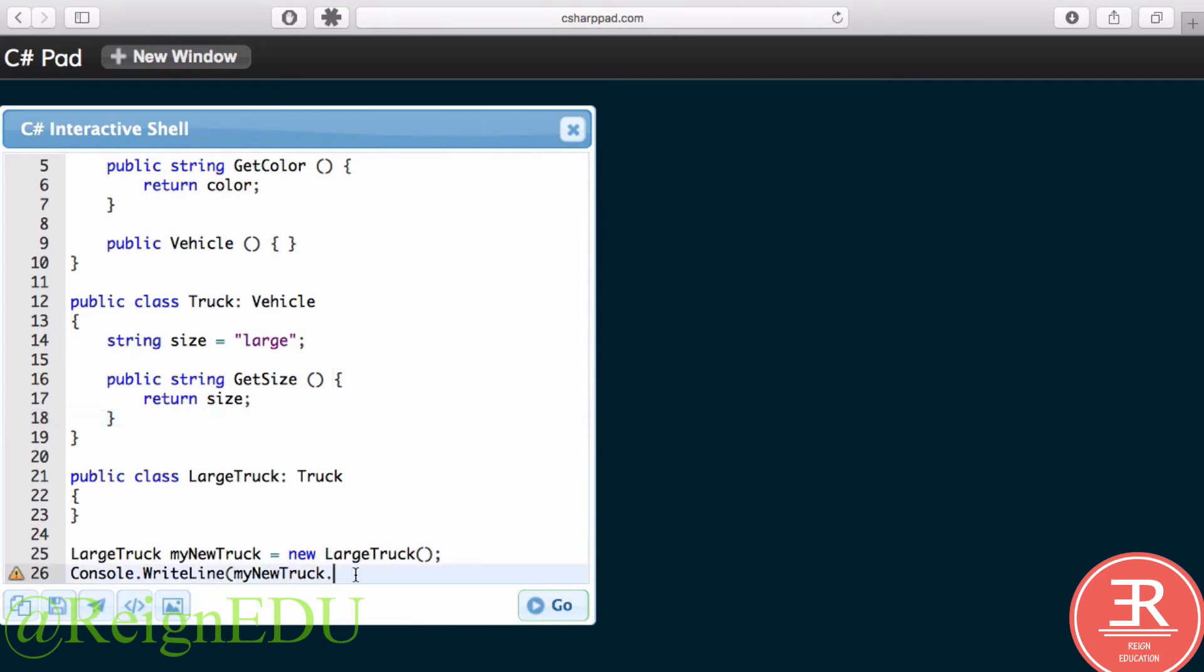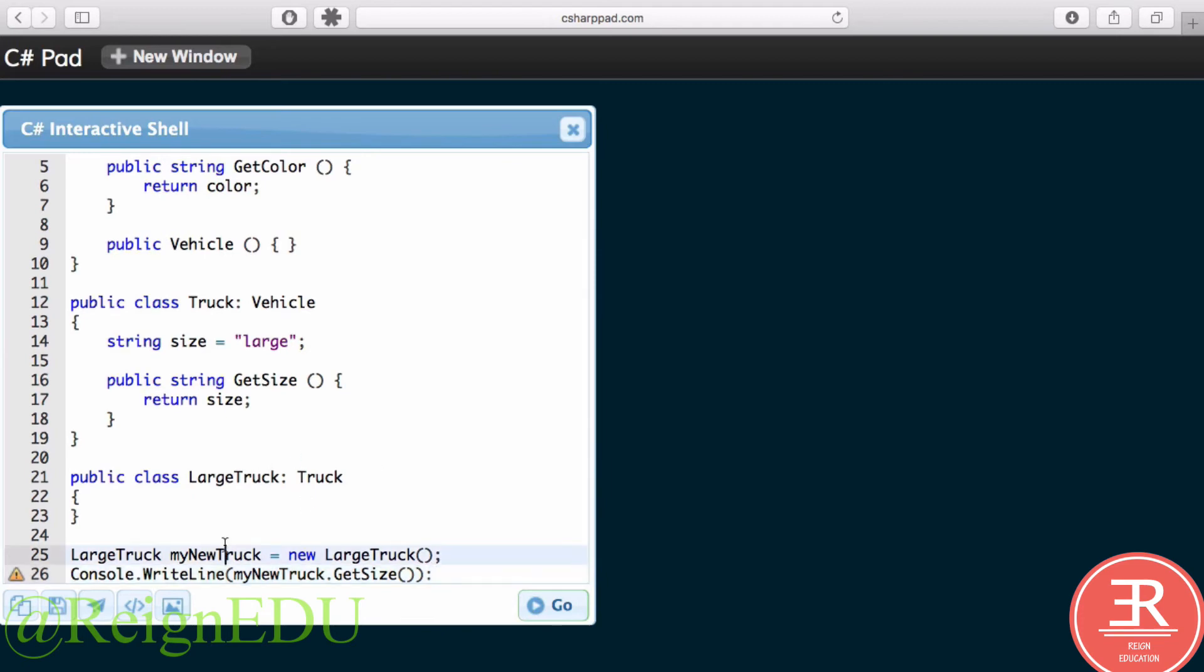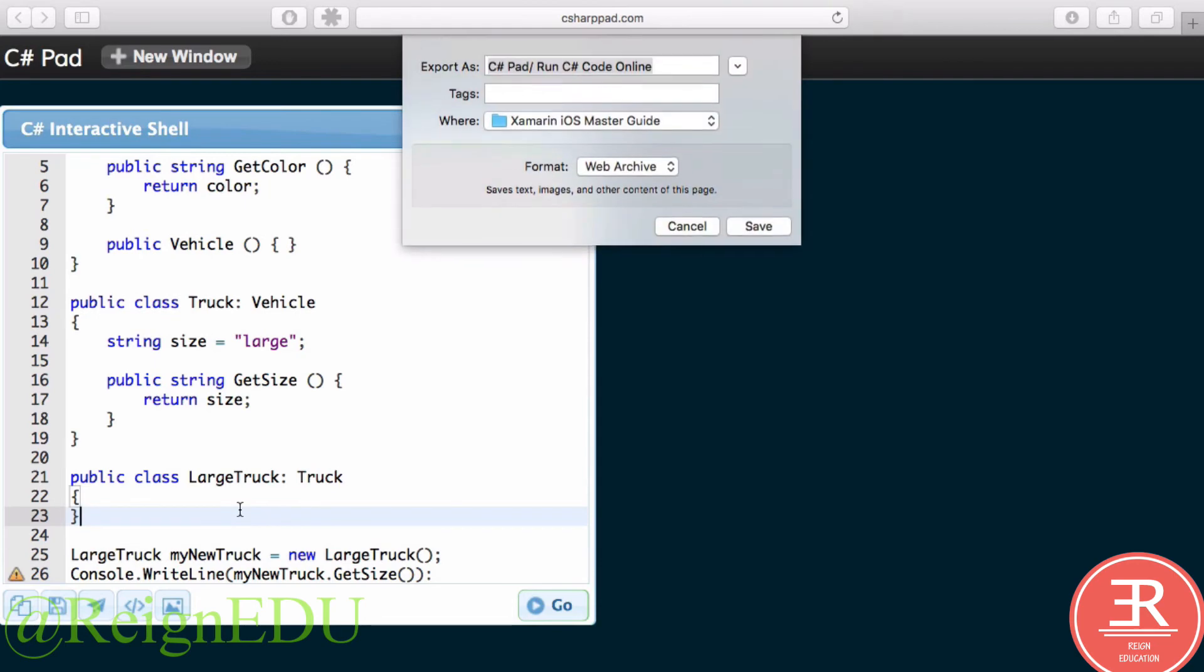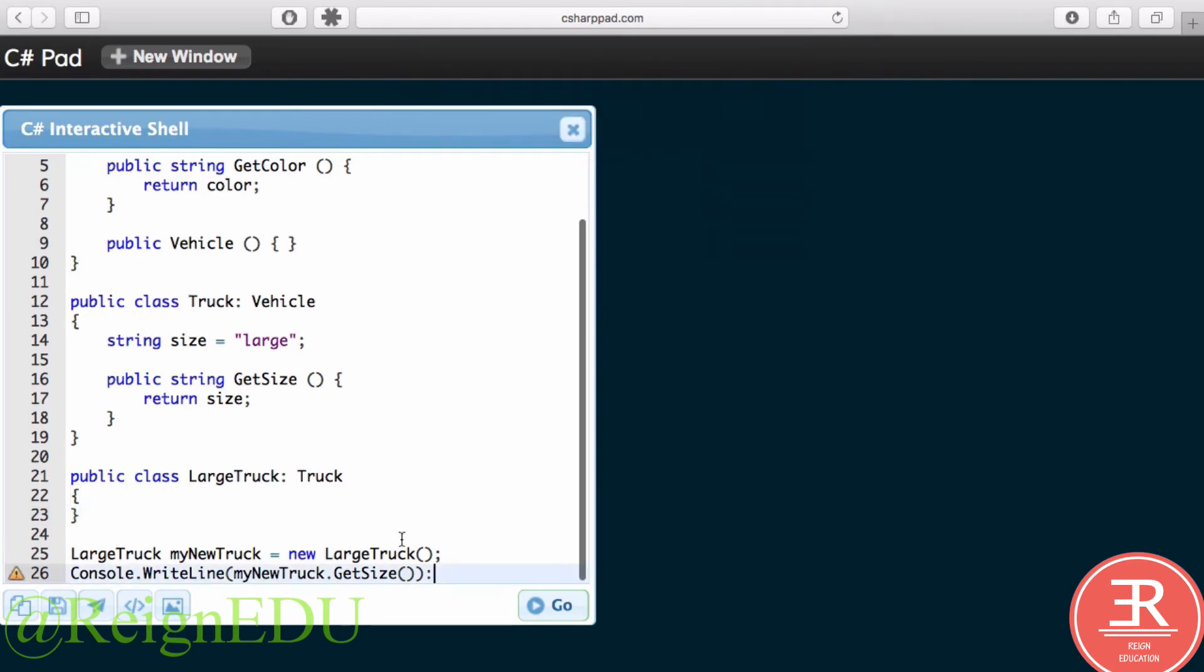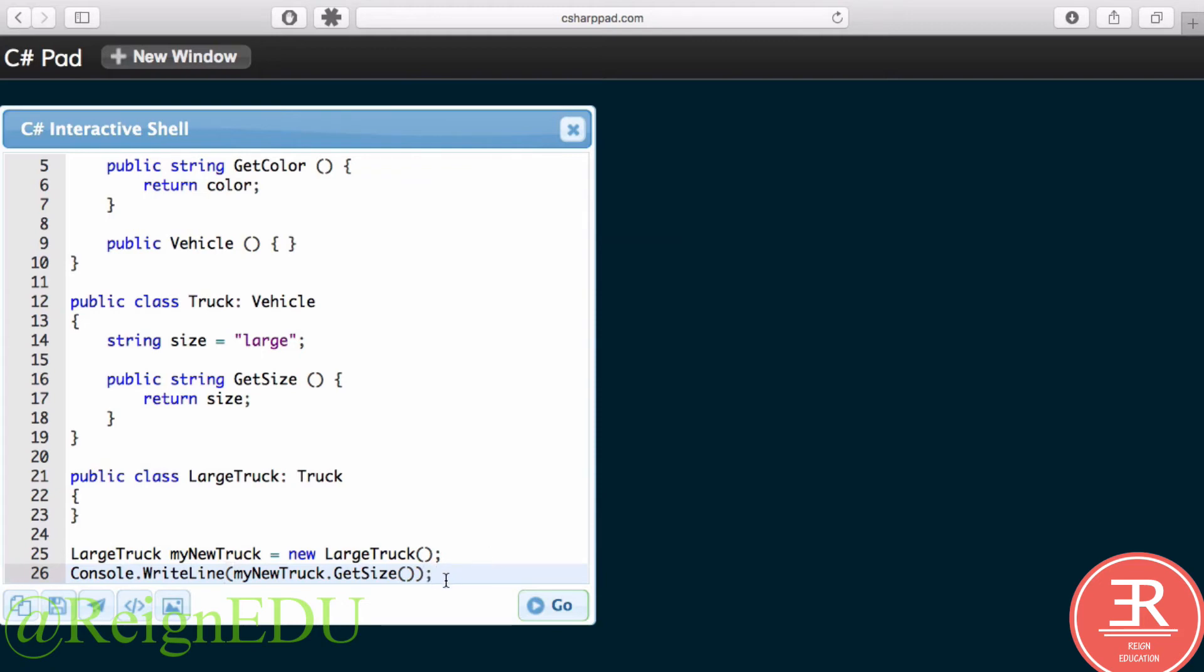And then in our Console.WriteLine, myTruck.GetSize. That should compile. But—ah, that's because I've put a colon rather than a semicolon at the end there. Okay.